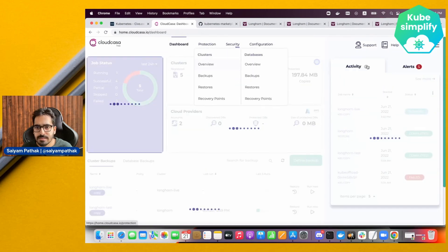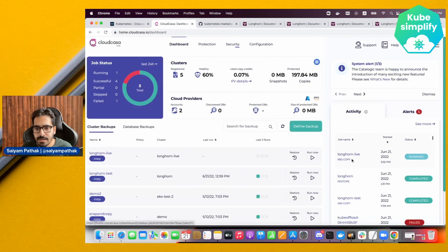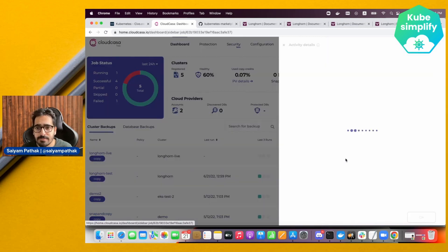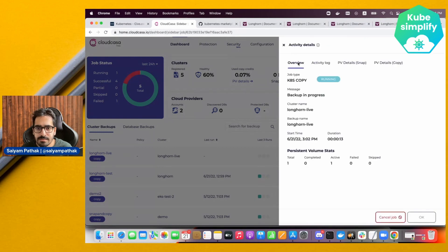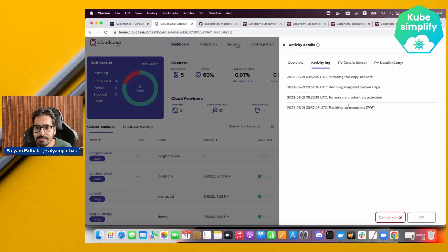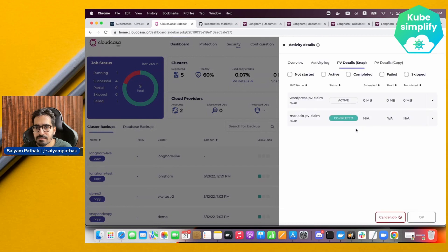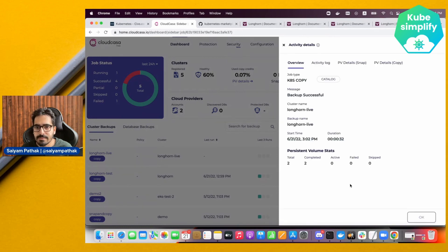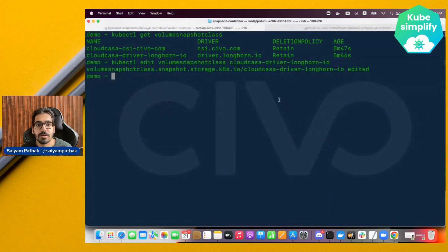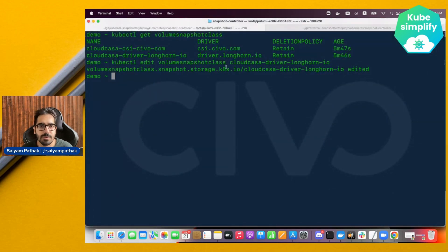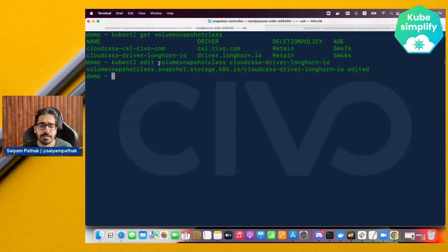On the dashboard we can see in the activity area that the 'Longhorn live Kate's copy' job is running. We can view logs directly from here — the overview and activity log show what is happening. It has already successfully backed up the MariaDB PV claim. Note: the VolumeSnapshotClass edit we did will be handled automatically by CloudCasa in a future release.